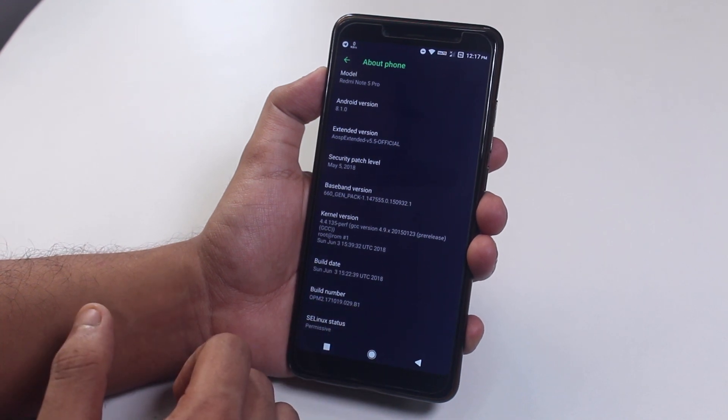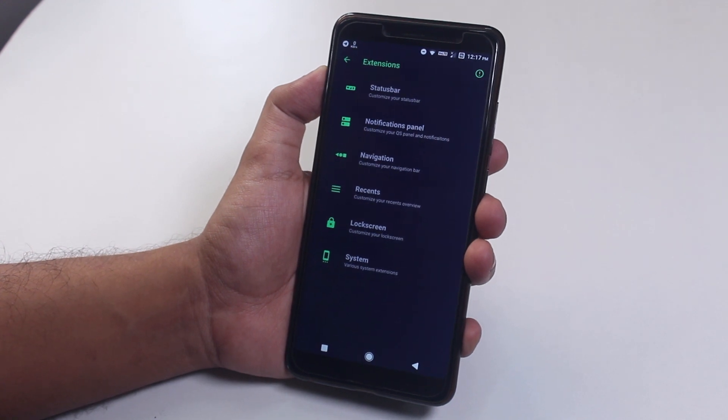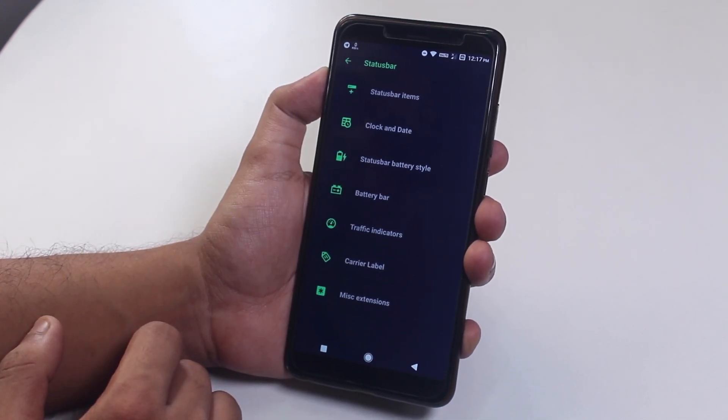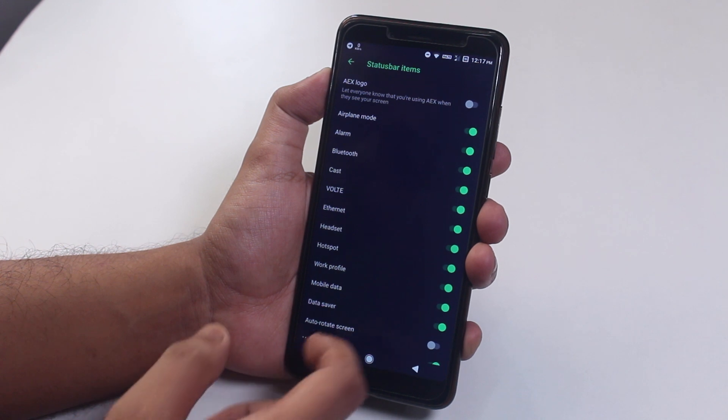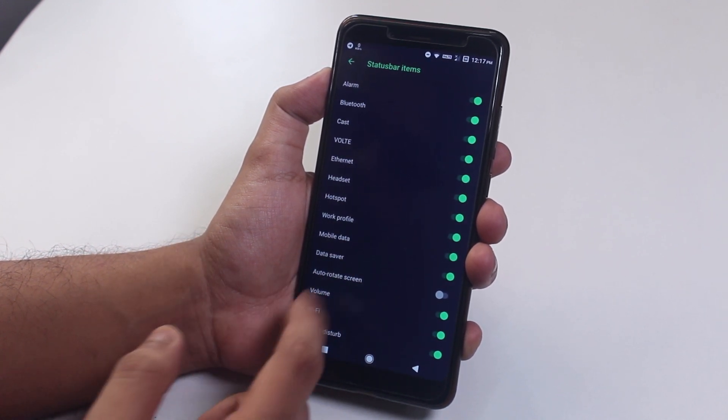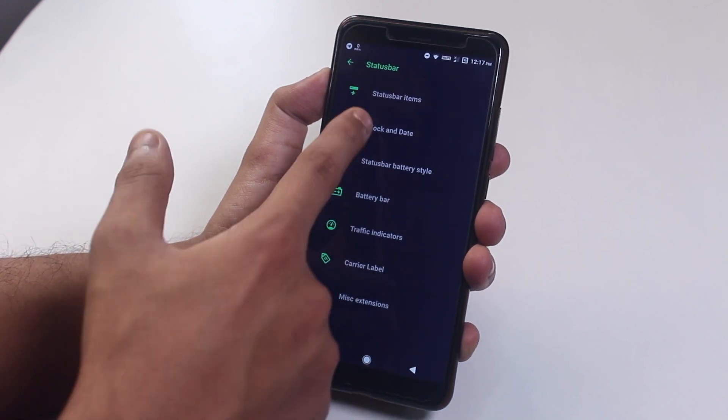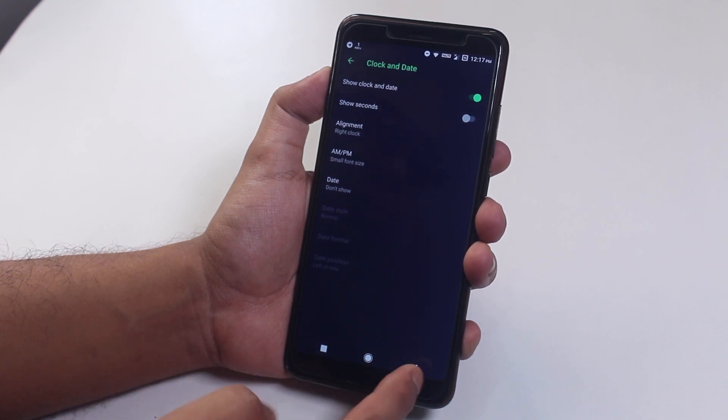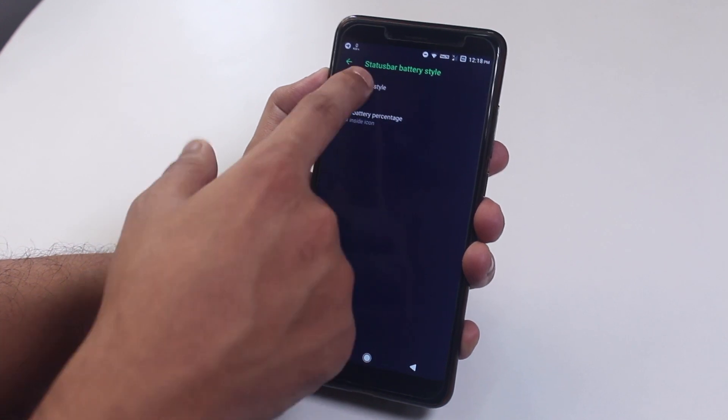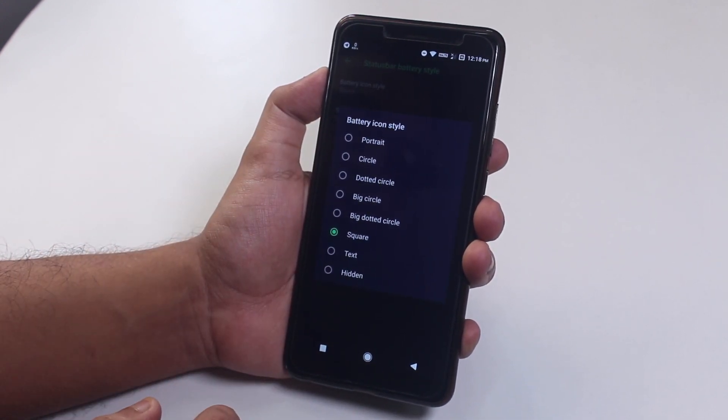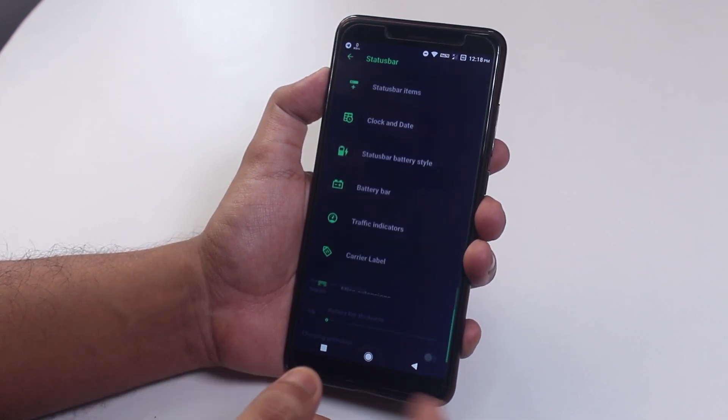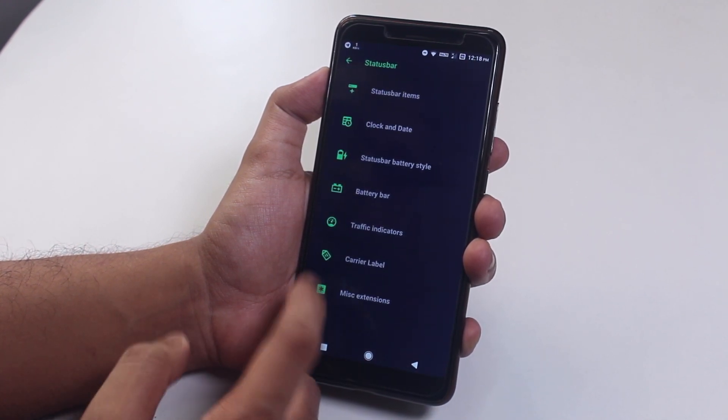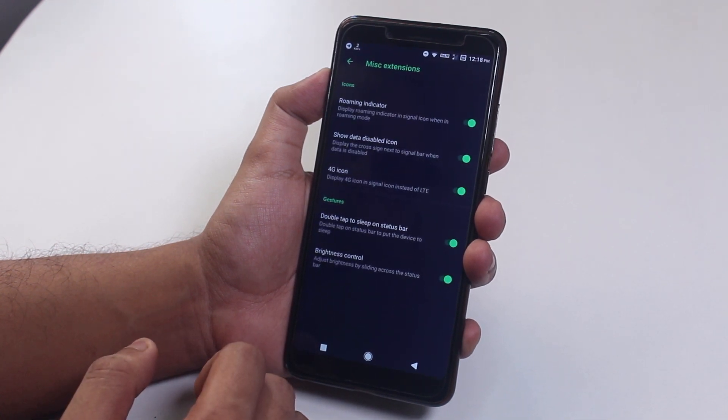Now let's go back. Inside extensions we have all the customizations of this ROM. Inside status bar we have status bar items like headset, Bluetooth, VoLTE icons. VoLTE calls does work fine over here, but I think native video calls simply does not work. But the call volume is too low to my liking, I have to say. Next we have clock and date customizations. After that we have status bar battery styles like circles, square, and much more. Next we have battery bar option. I don't like this one so moving on. Now we have network traffic indicator and carrier label.